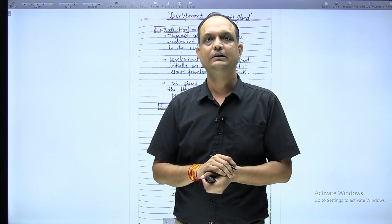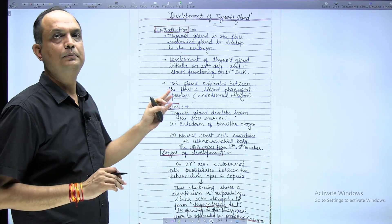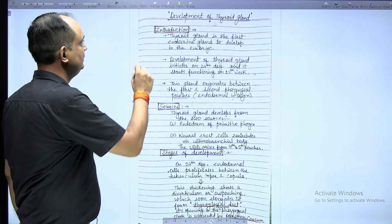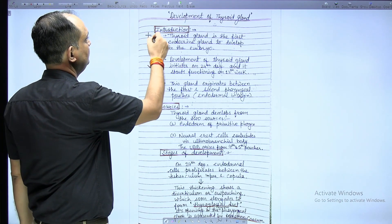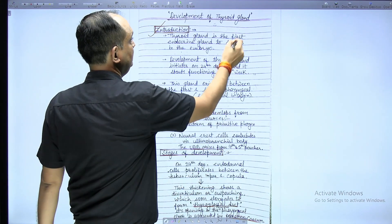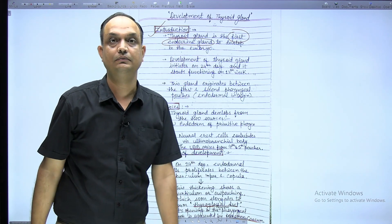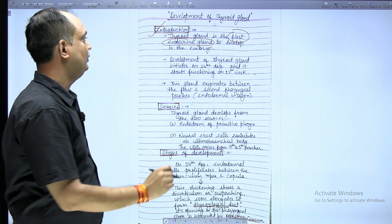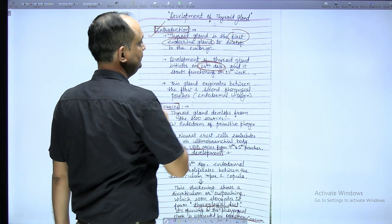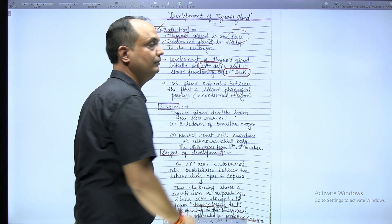Hello students. In today's lecture, we will discuss the development of the thyroid gland. It is a very important question for exam purposes. The first point in your introduction is that this is the first endocrine gland to develop in the embryo. This gland starts its development on the 24th day of intrauterine life, and its functioning starts on the 12th week.